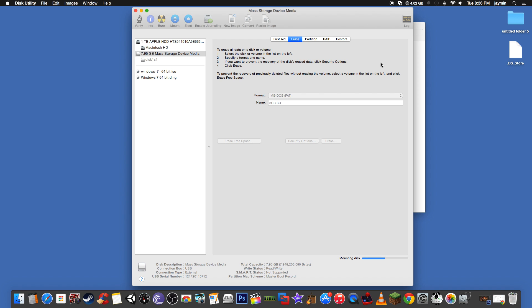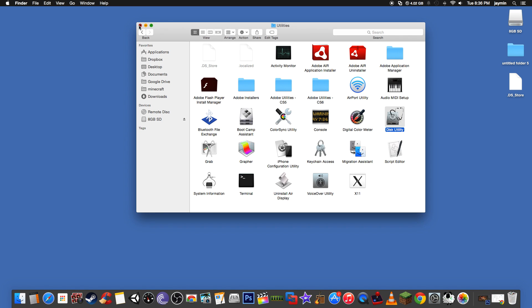So if you're doing it on a Windows computer, just go to format and format it as fat. Okay, so now that that's formatted.